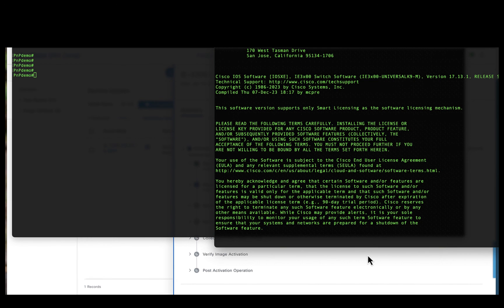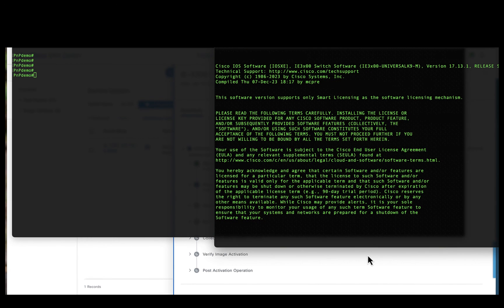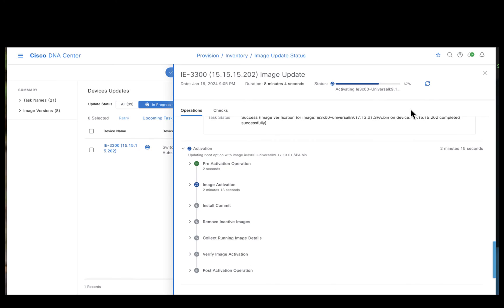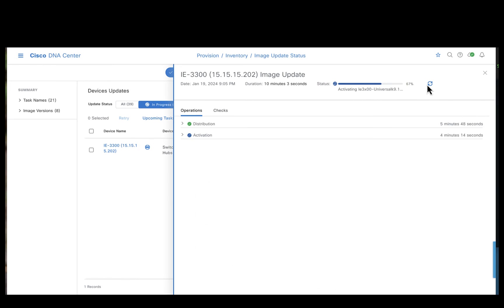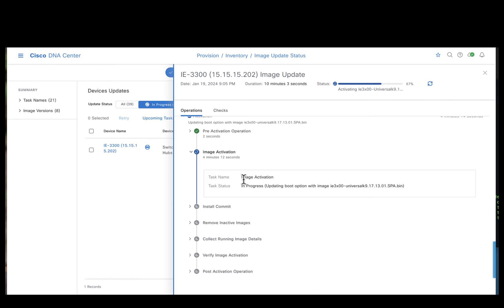Let's go back to the Catalyst Center. So what we observe here is in line with what we saw on the console. The image activation is in process.